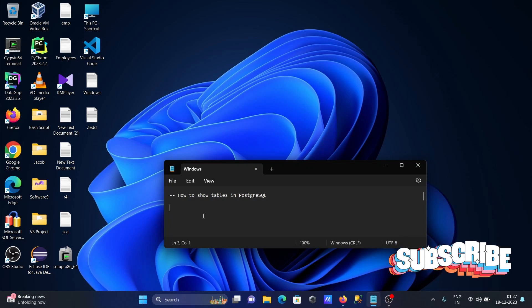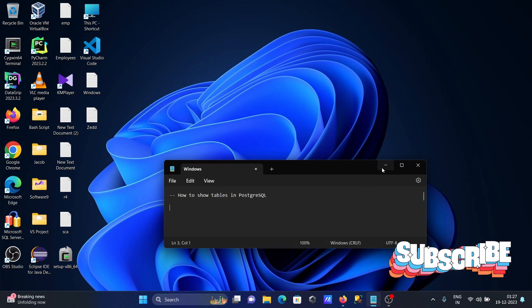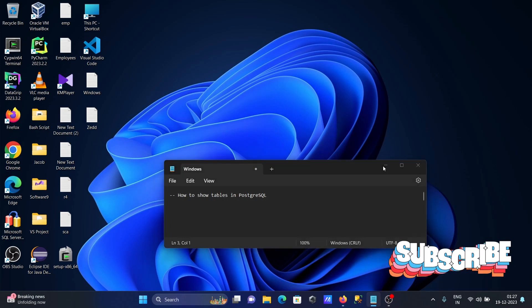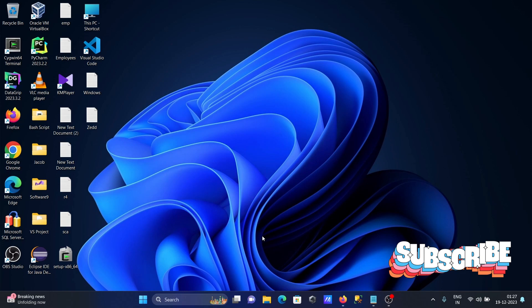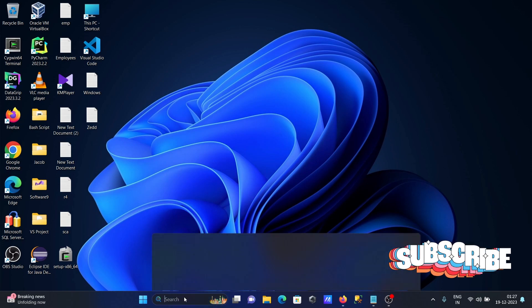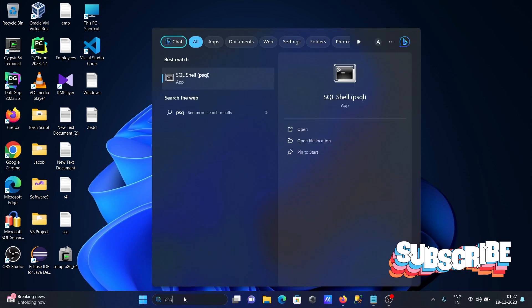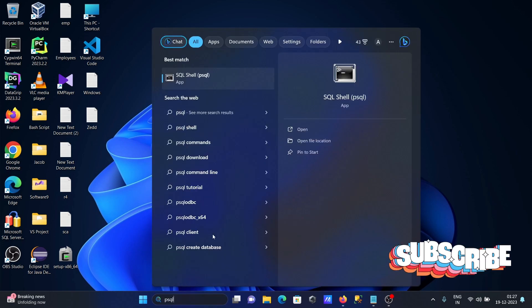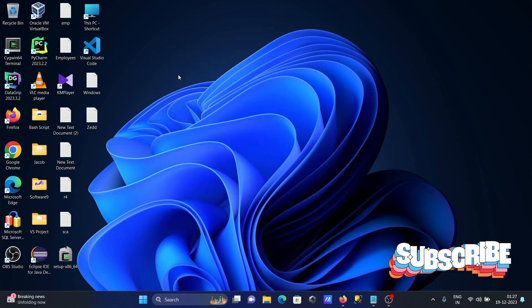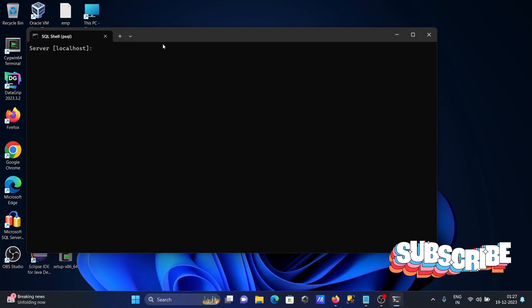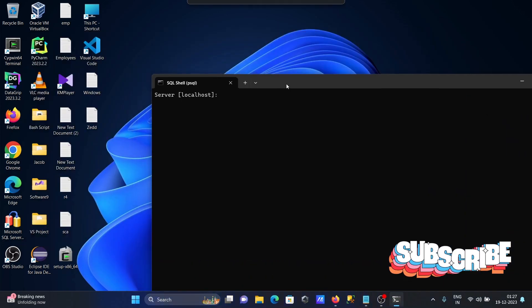I am going to discuss how to show tables in Postgres using psql. So writing there psql for Postgres. Let's do the connection.